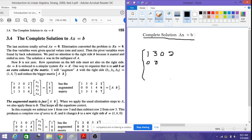Today we will continue finding the complete solution by considering the right-hand side. Previously we were finding solutions only with respect to the left-hand side, setting the right-hand side to zero. Now we are considering the right-hand side b as well, because when we solve it should equal the b vector.